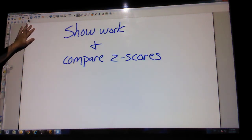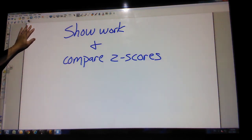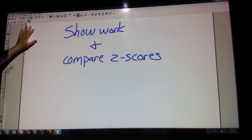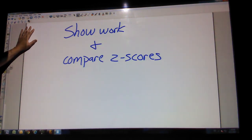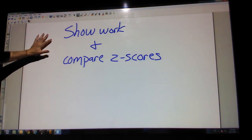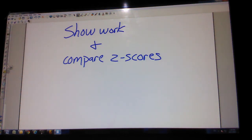If something is not normal, you can still compare z-scores. Show your work, compare z-scores, and say which one is better. You can still do it even if it's not normal. That's some helpful hints and AP test type questions. Good luck on your test on Tuesday.